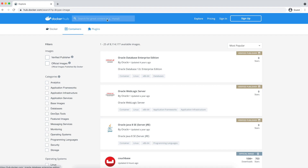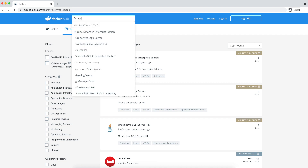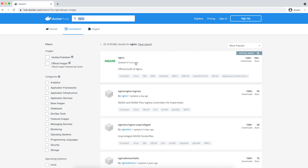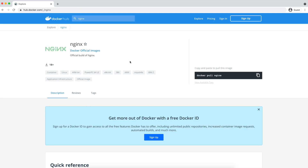For example, if you want to install nginx, traditionally you will download nginx from the internet and install it on a system. But with Docker, all you need to do is just search for the nginx image and run a simple command. That's it — you will have nginx. If you see here, over 1 billion people have downloaded this image.